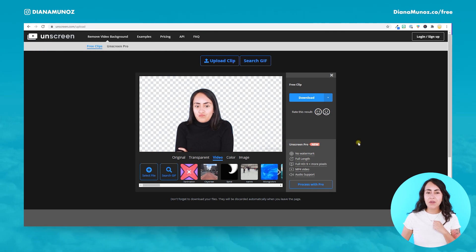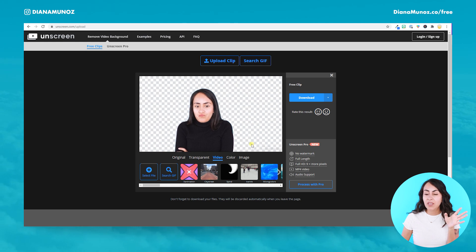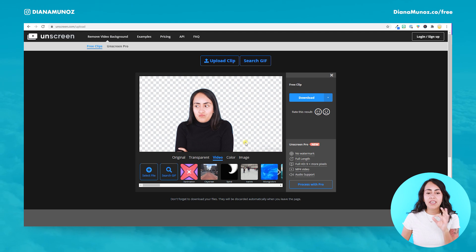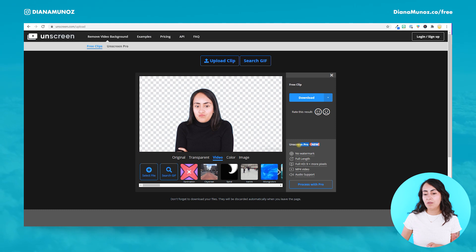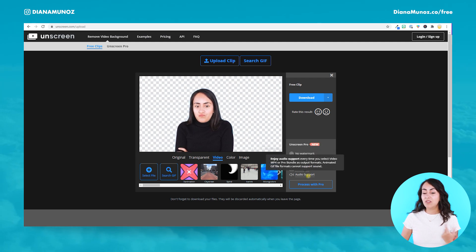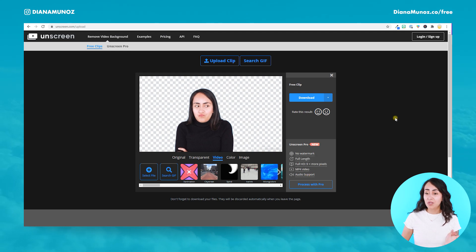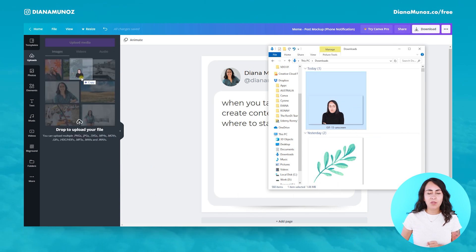It's important to mention that if you are going to be using the free version of this platform you will have a little watermark. We cannot see it very well in this specific video, but there is a watermark. So if you don't want watermarks on your videos you will need to go for the pro version, which lets you download videos without watermarks, full length, full HD MP4 videos, and it also supports audio. For this example I used the free version and I think it's going to be okay.